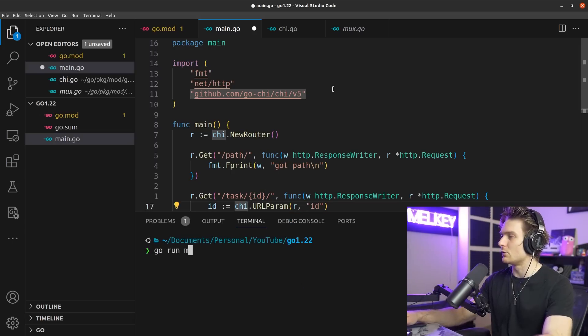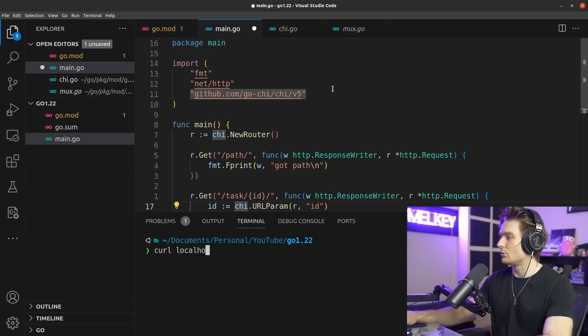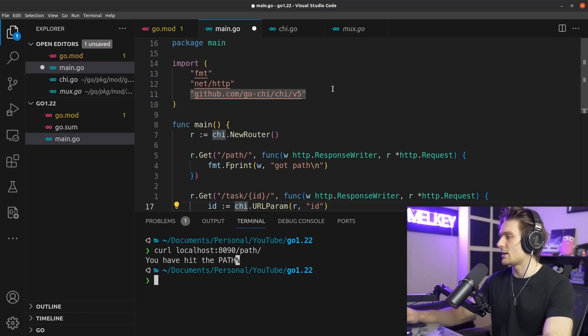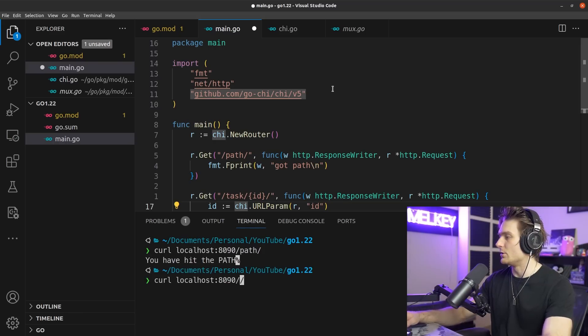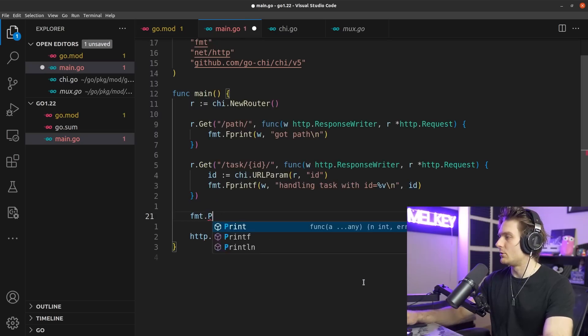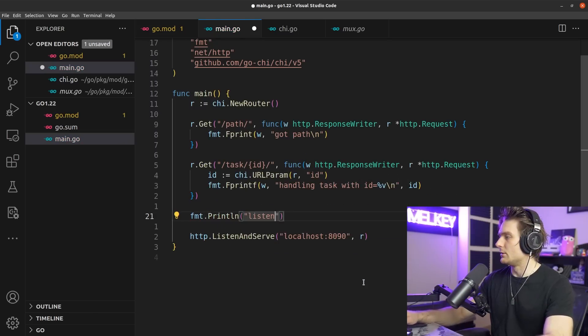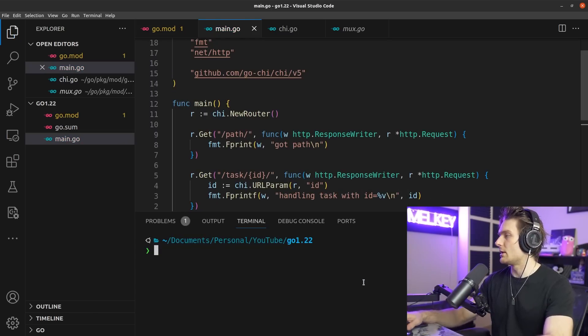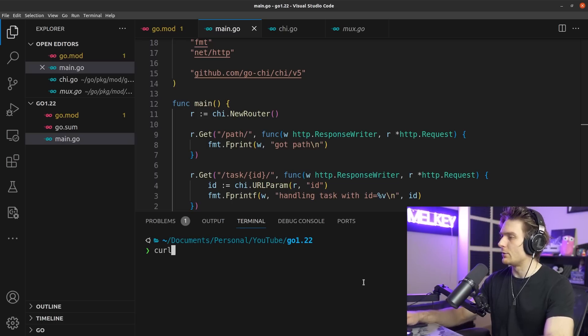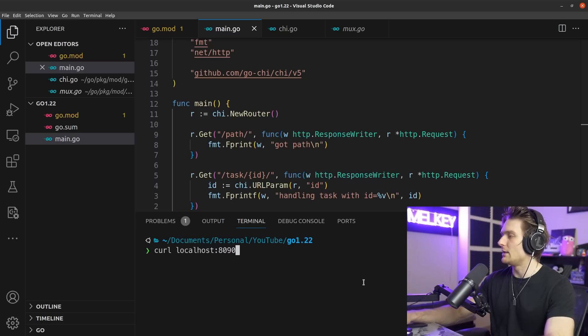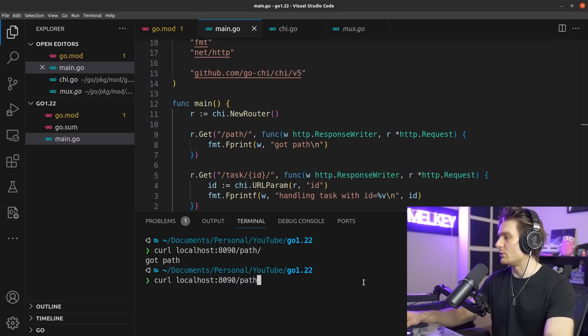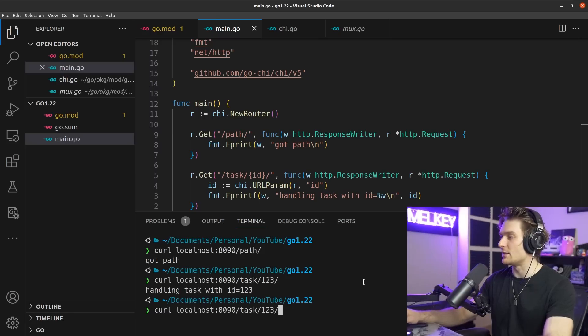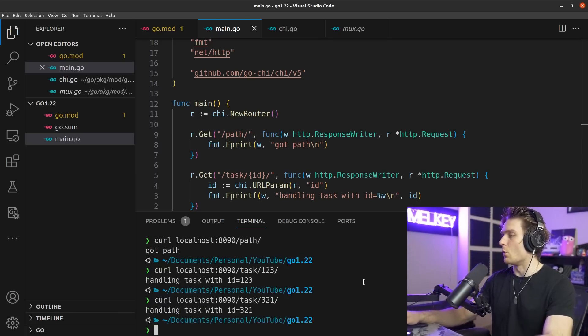You can see here it's the same thing. Let's clear this. Go run main.go. We can curl localhost:8090/path/. There you go. And here we can do task/123. Let's do fmt.Println 'listening with chi.' Now let's go here, go run main.go, 'listening with chi.' Perfect. Now we can curl localhost:8090/path/, got path. Then we can change this to task/123, 'handling task with id 123.' We can change this to 321, 'handling task id 321.'